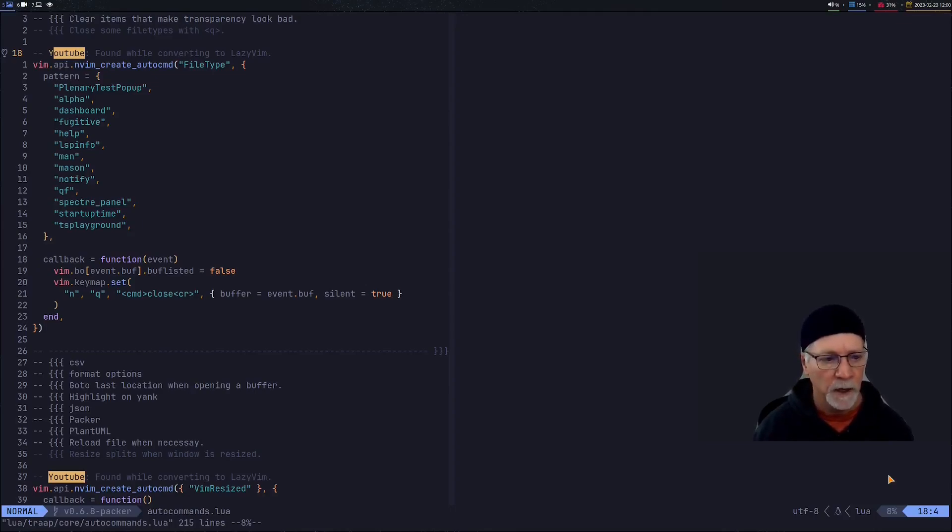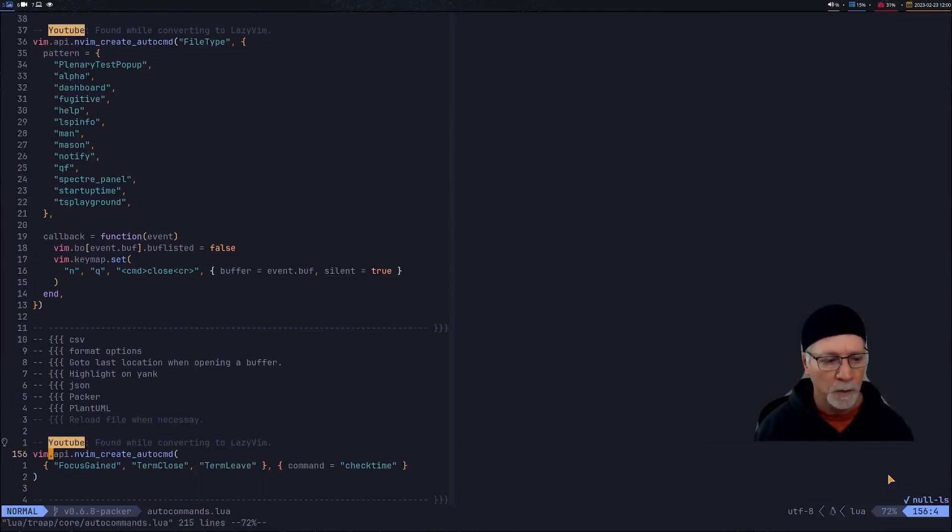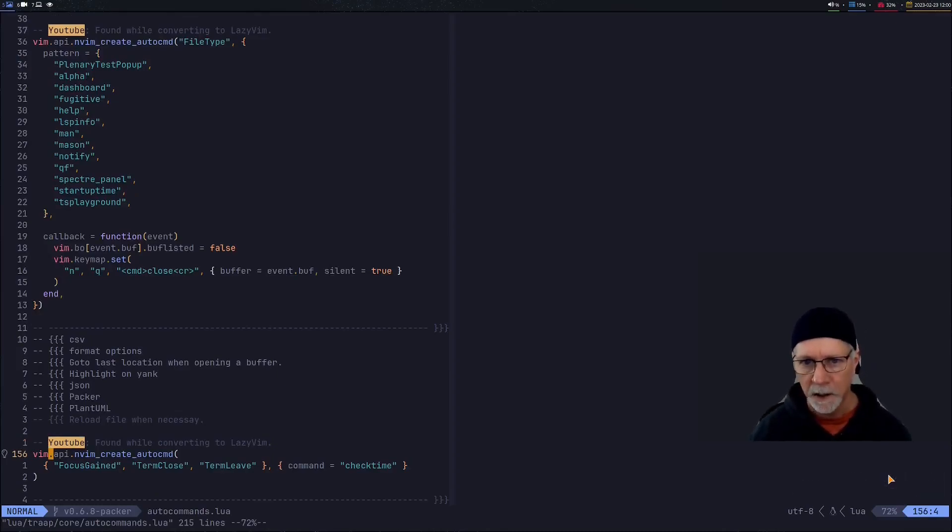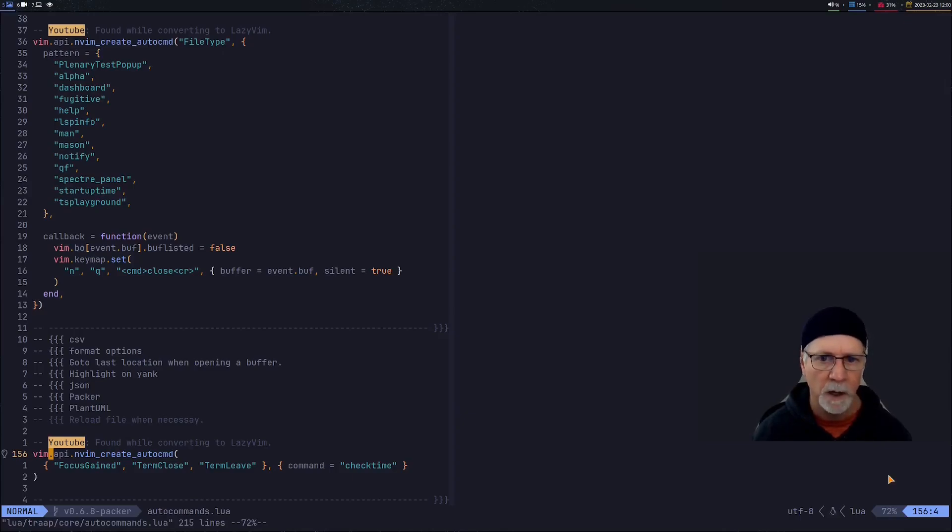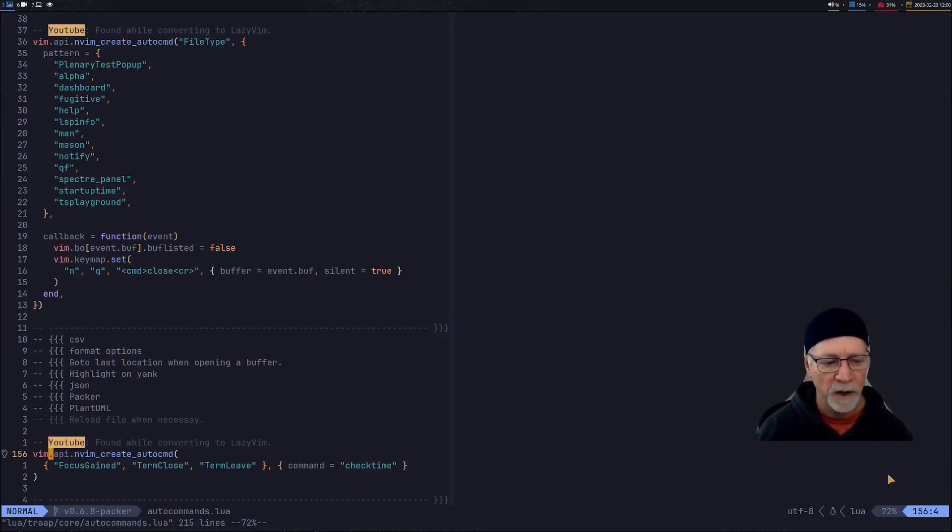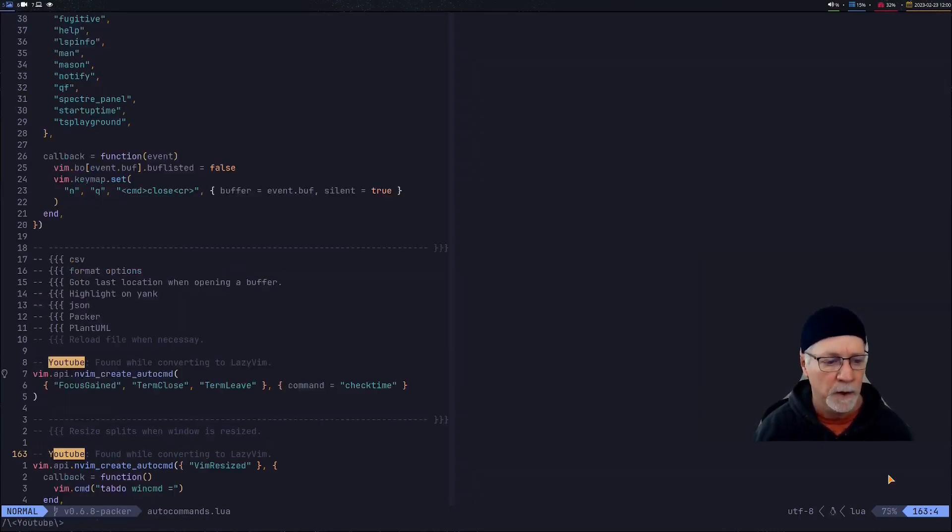The next one on the list would be this auto command create where the terminal closes it checks to see if the file has been reloaded. So if I've changed the file you'll get a nice little message telling me the file's been changed. Do I want to reload it? So I found that also when I was converting my Packer environment to LazyVim.